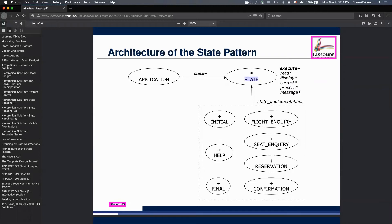In your project, if you find any part applicable to having a state pattern, you can definitely use it. However, for your states, you may not need to have read, display, correct, process, and message anymore. You have to decide which routines should be deferred in the state for the Space Defender 2 program. It doesn't have to be read, display, correct, process, and message — but I'm expecting to see some deferred routines for the state class in your pattern implementation.